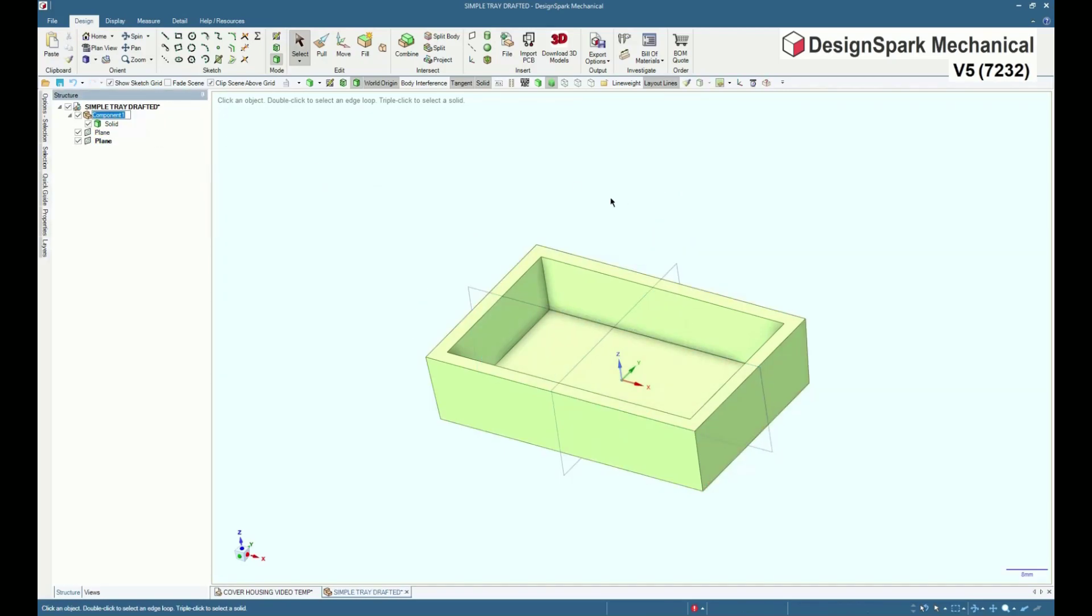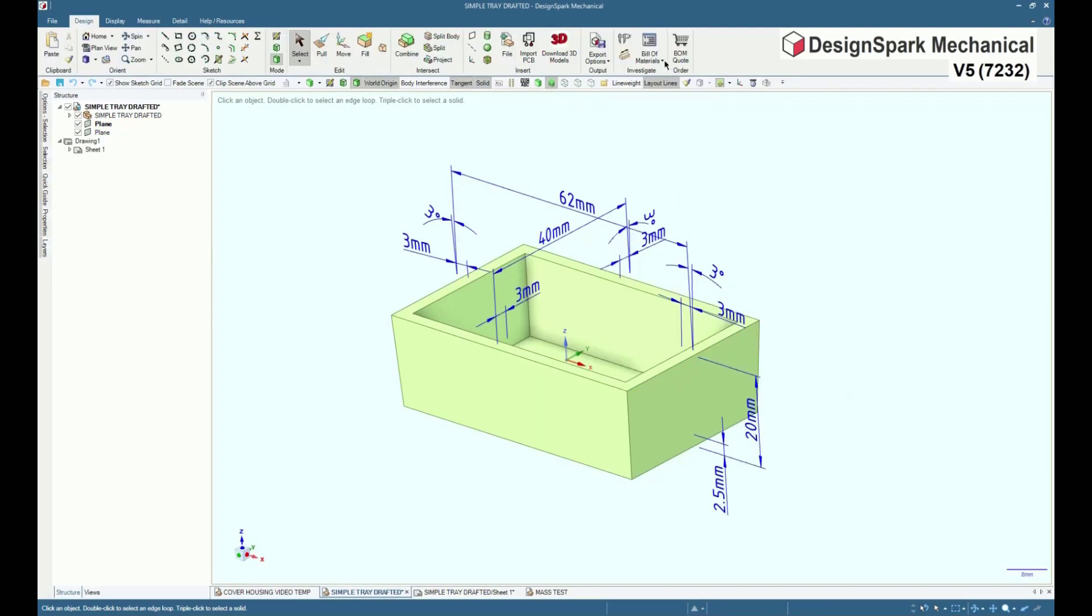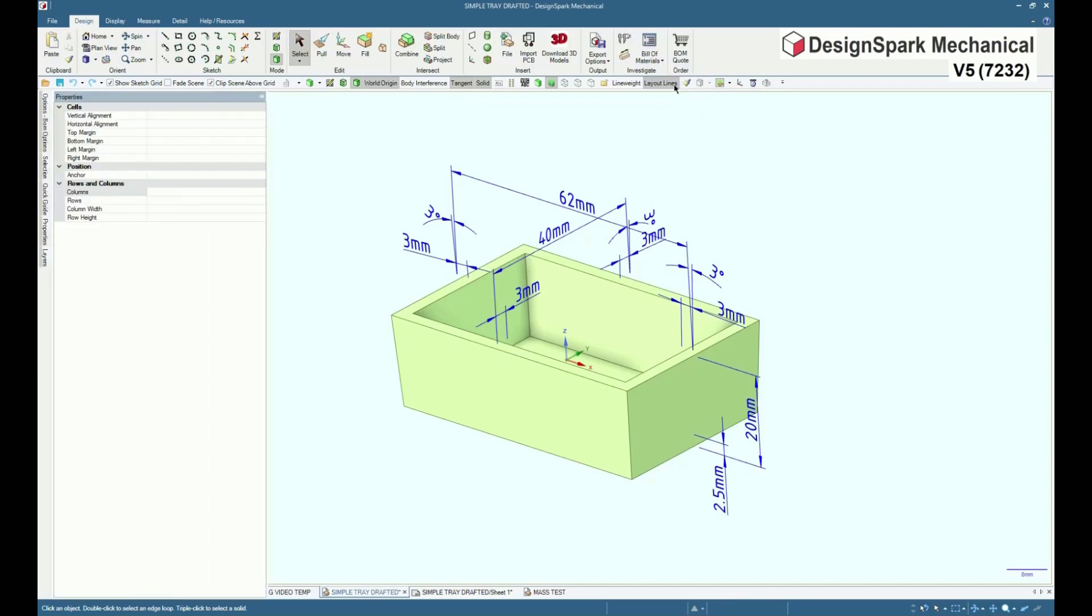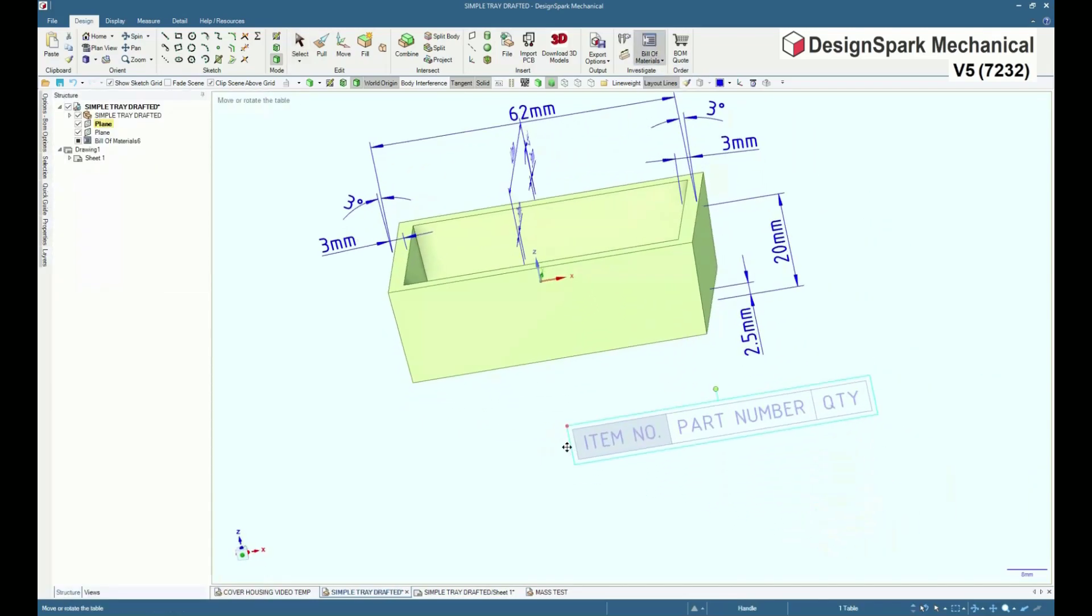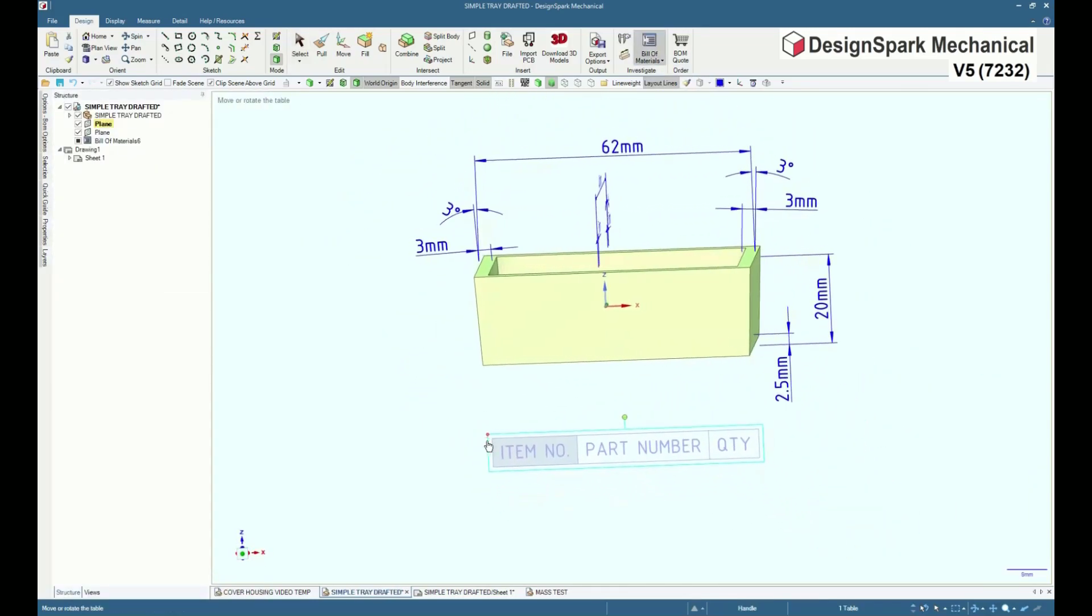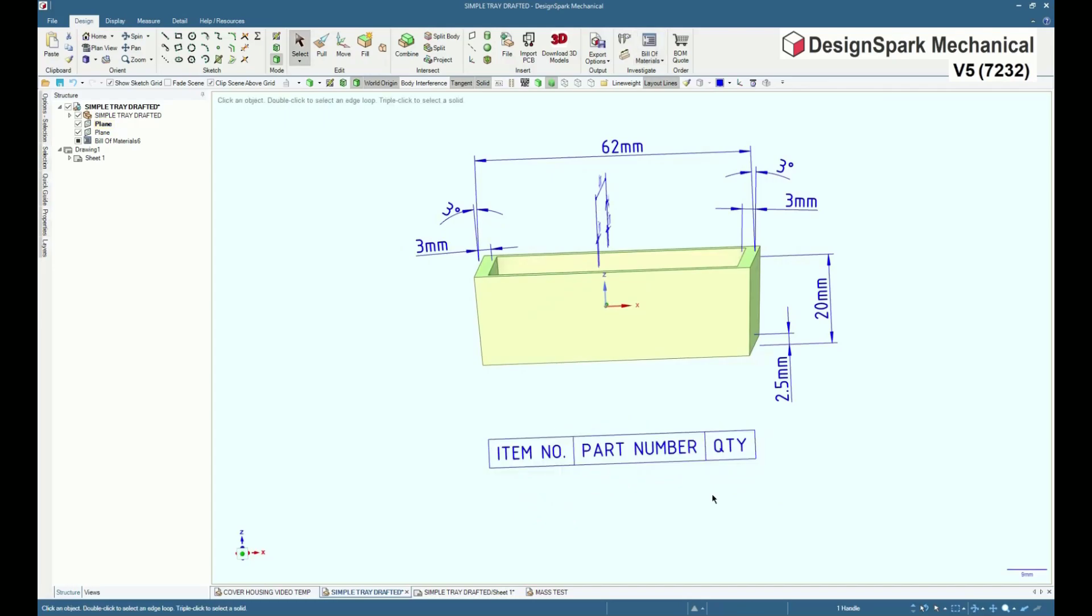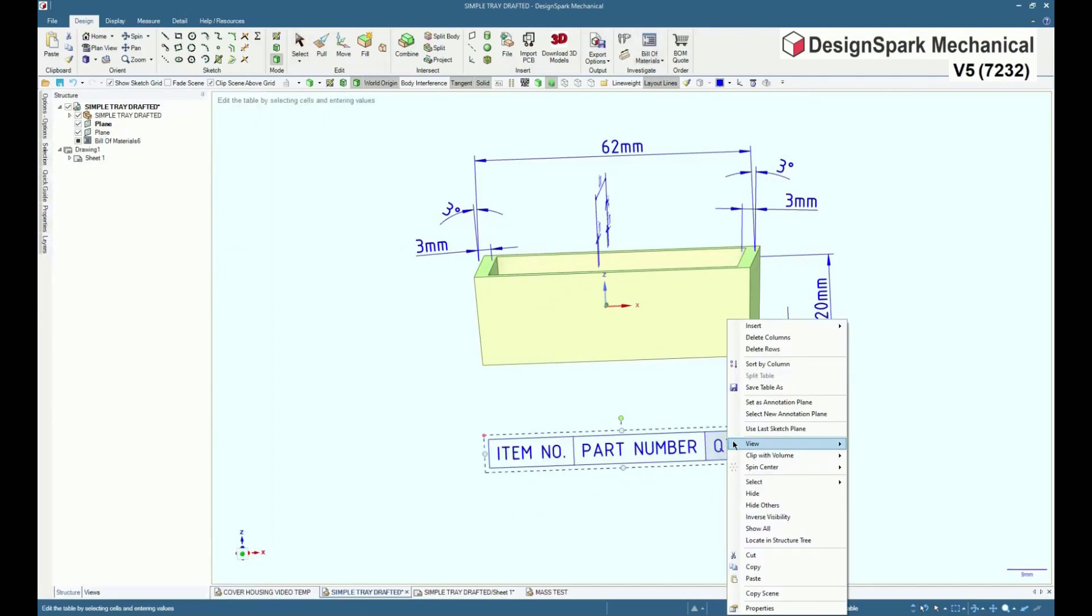To make a custom BOM, first choose a suitable table type. For this example with just two columns, load the top level BOM. Select quantity, right click, delete column.